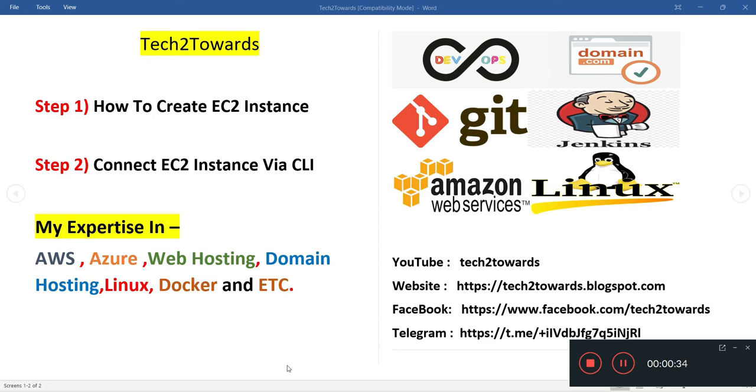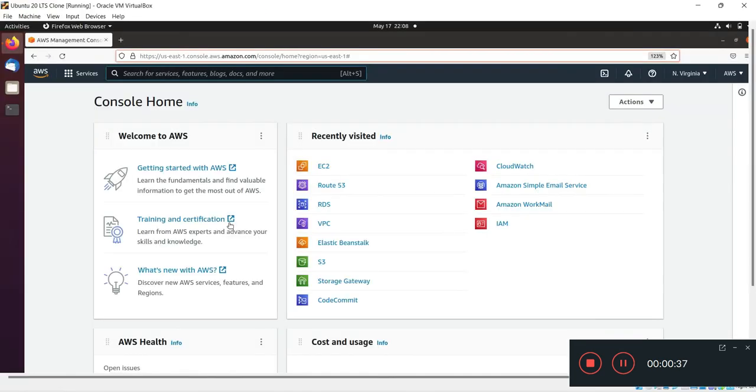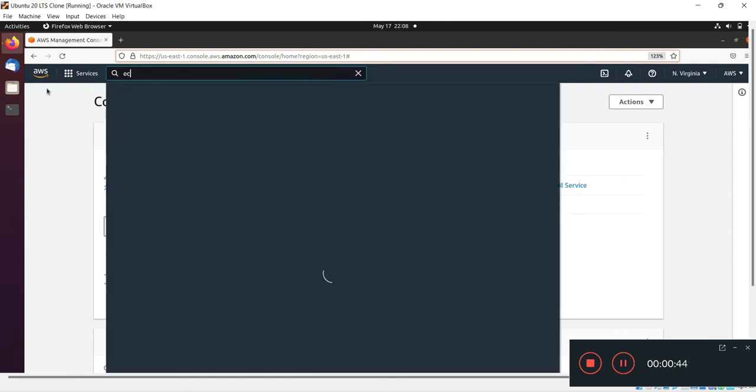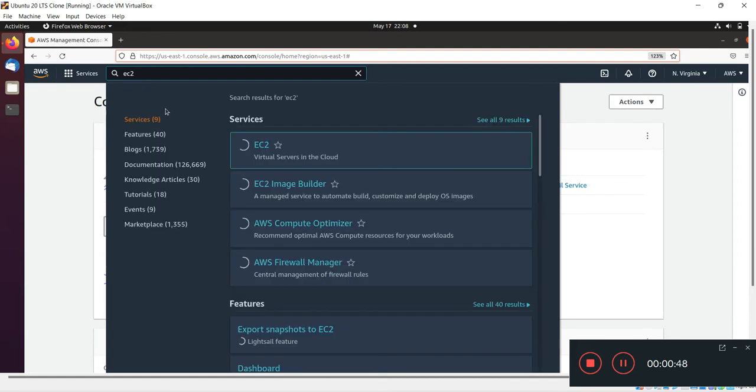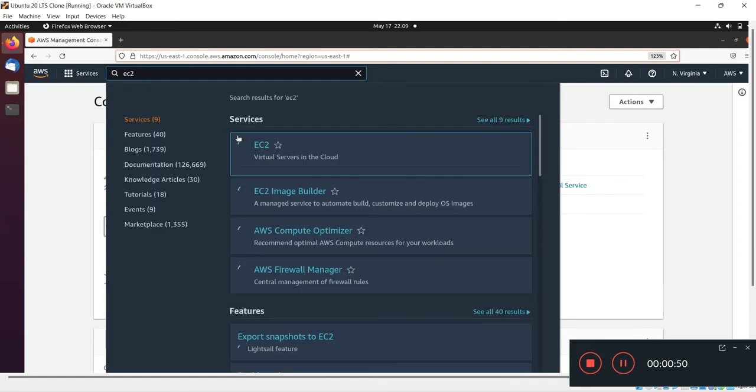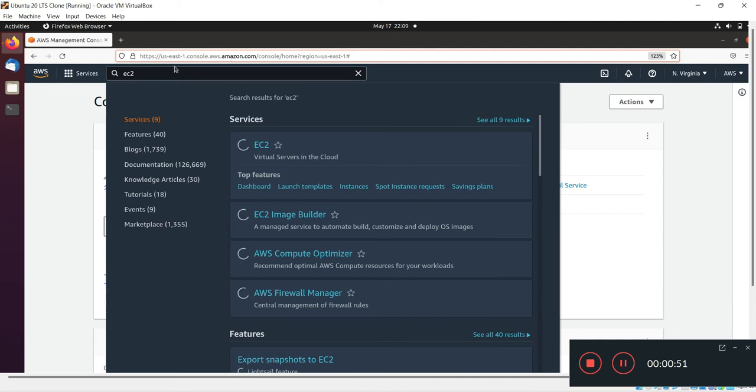So let's begin. I've already logged into my AWS account. In the search bar I'll write the EC2 service and then click on that.